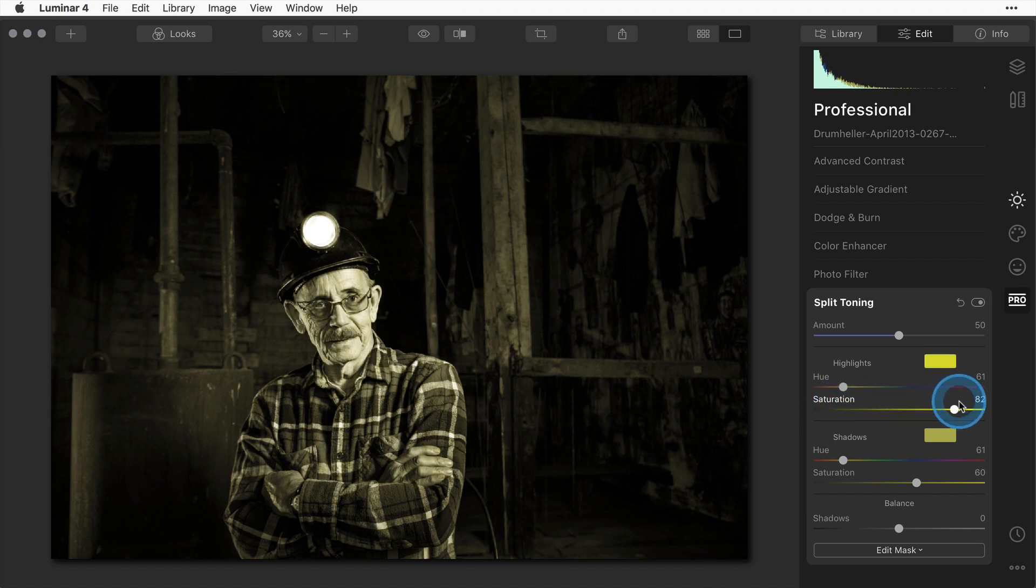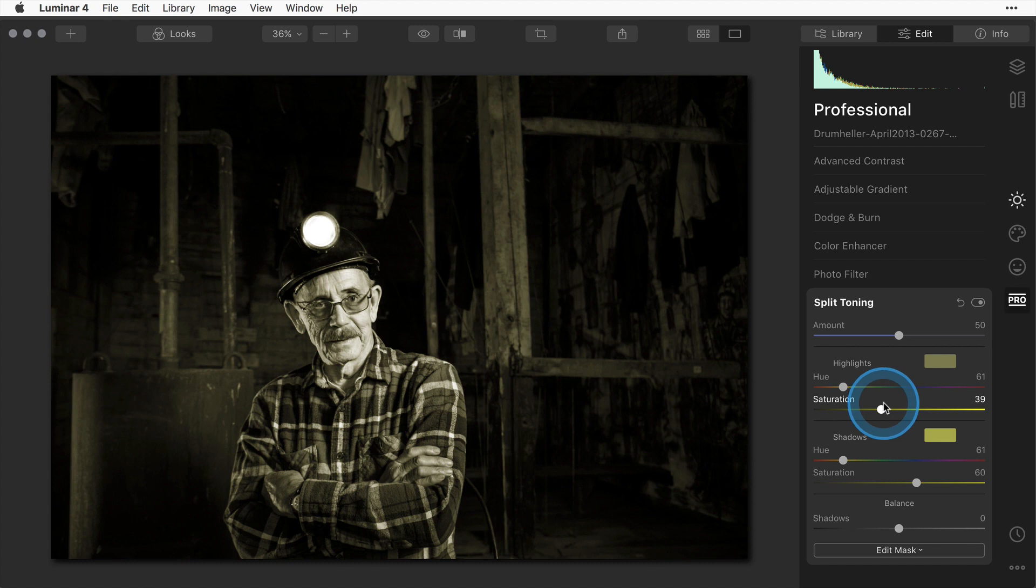Then increase the saturation to taste. You can go as high as you want or as low as you want and decide how you like the look the best. Once you're done and happy with that you can save that as a look as well.